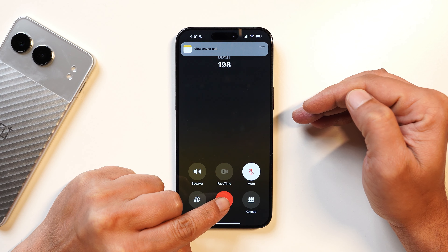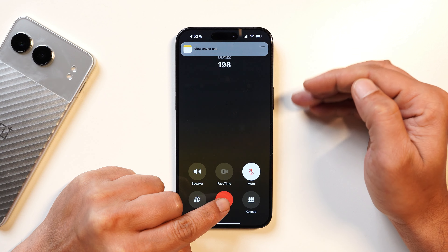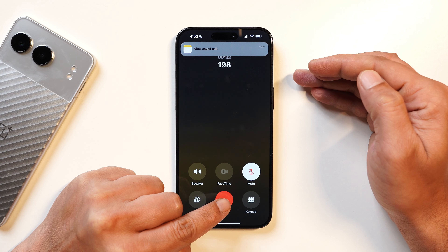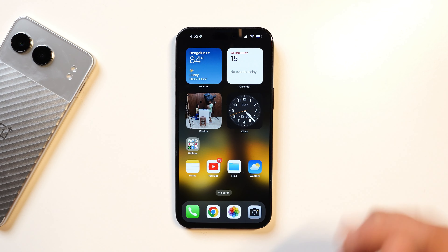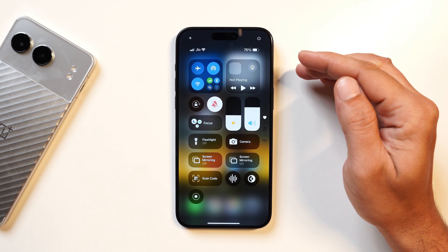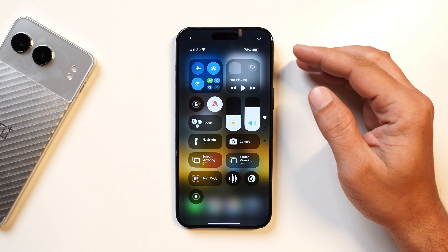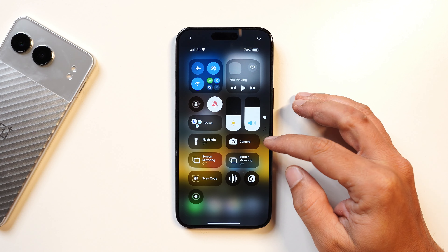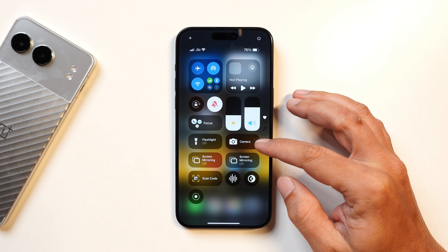Currently I don't see a live transcript on screen while on a call. The other change is in the Control Center, and it's specific to the Communication tab.